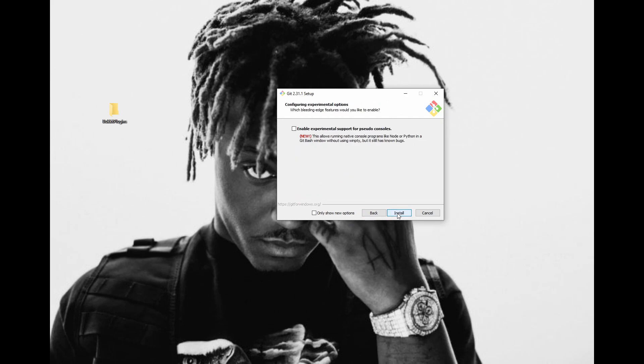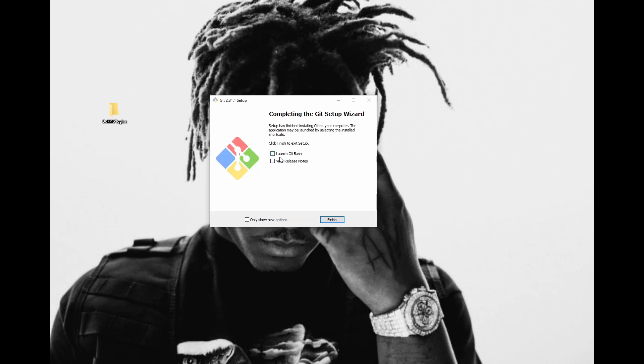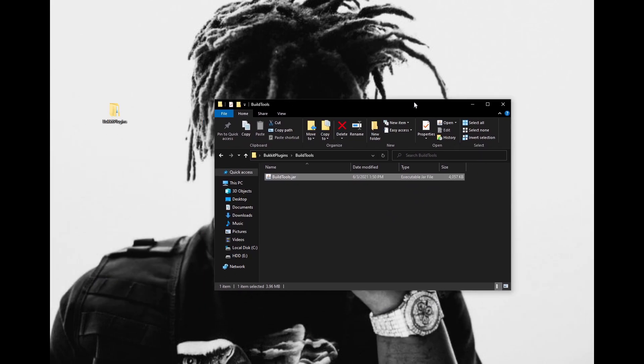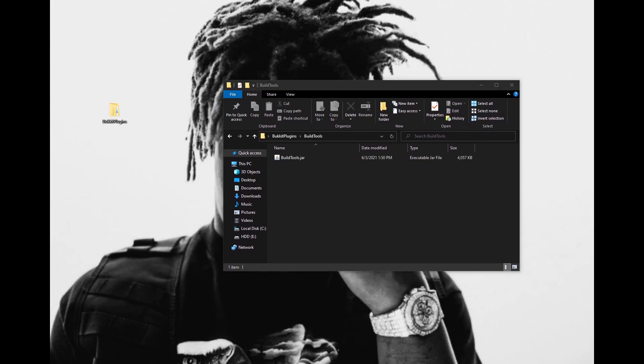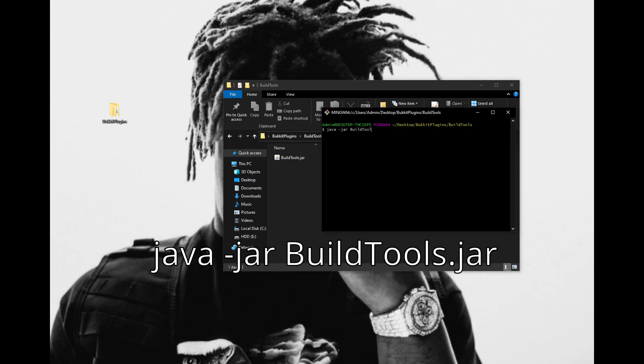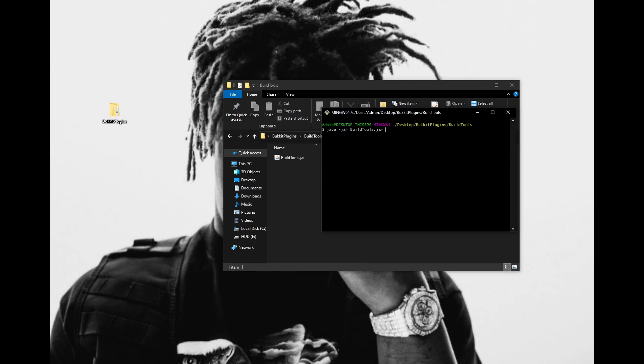Now that we have Git installed, we can compile the Bucket API. Head back over to the Spigot page and click on the link to download Build Tools. Then move Build Tools to an empty folder, right-click in the empty space, and select Git Bash Here. A window like this should pop up, and then you want to use the following command to compile the API: java -jar buildtools.jar. Java is the base command — this lets the computer know to let Java handle whatever we type. When you type arguments in Java, you need to include a single hyphen before the argument. The jar argument tells Java we are trying to run a jar file, and the next string you input should be the path to the jar file. Since we are in the directory of the buildtools jar file, we only need to input the name of the file.